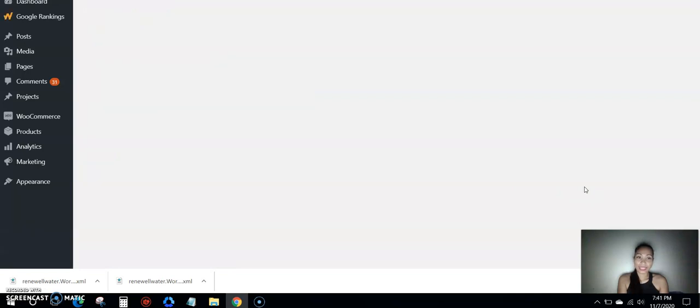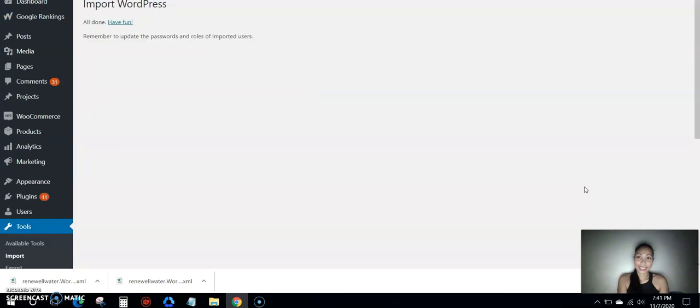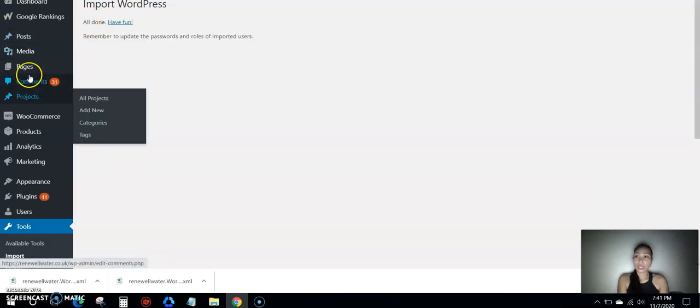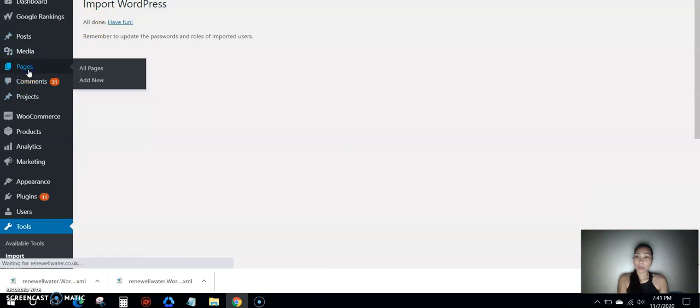Let's see. Okay, import it. It's all done. So let's see on the pages, let's see if the pages were there.